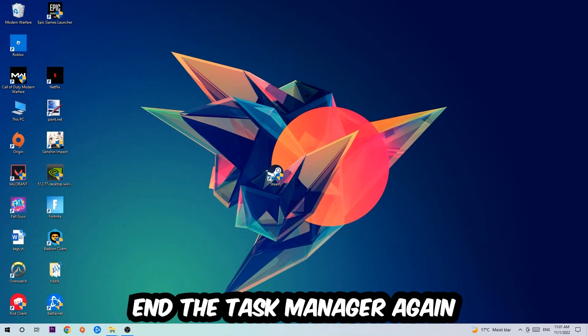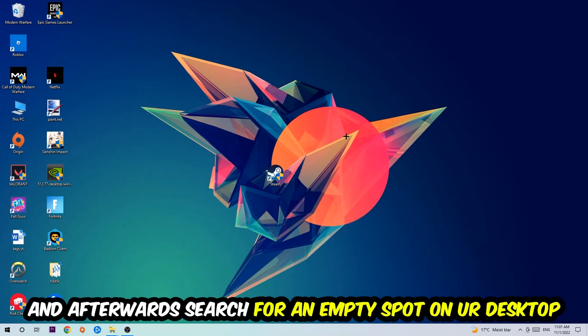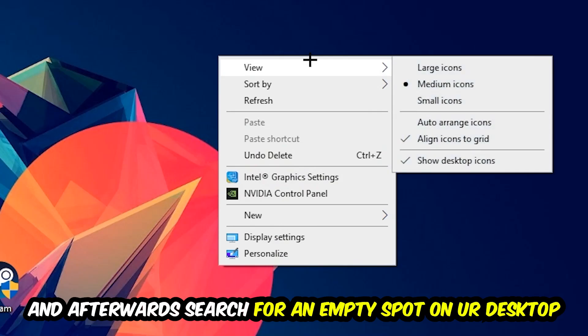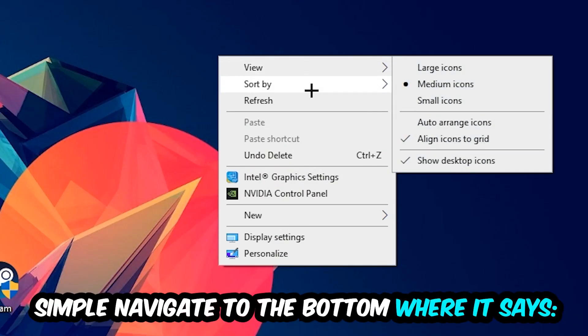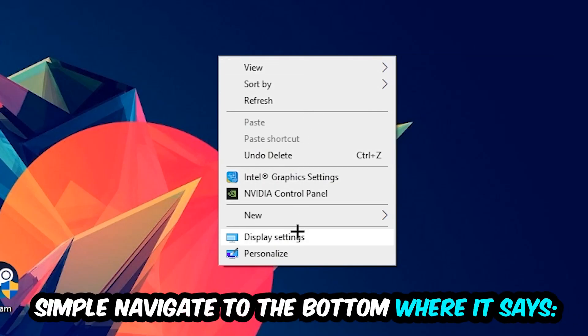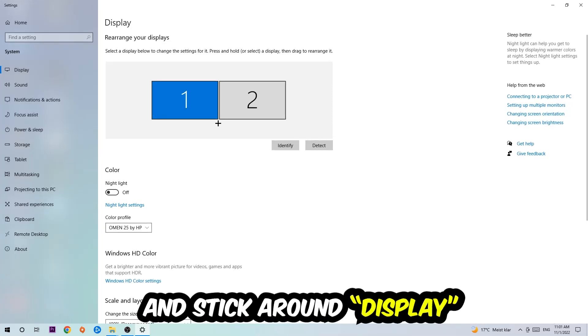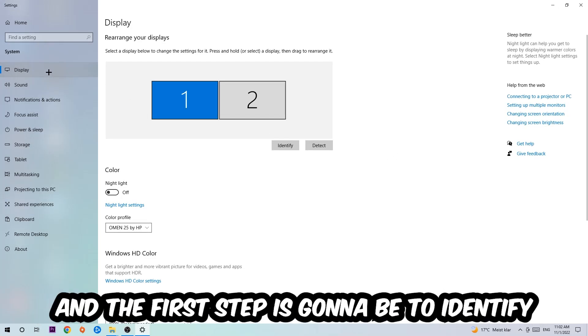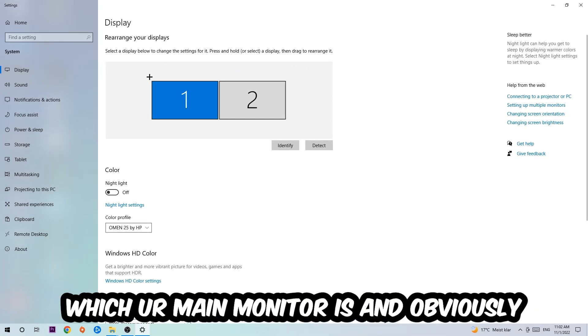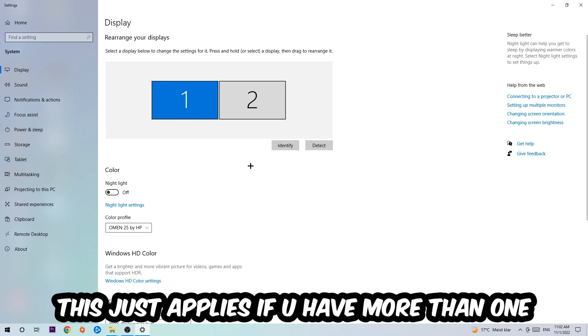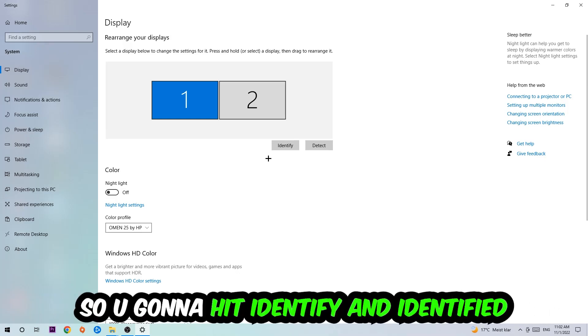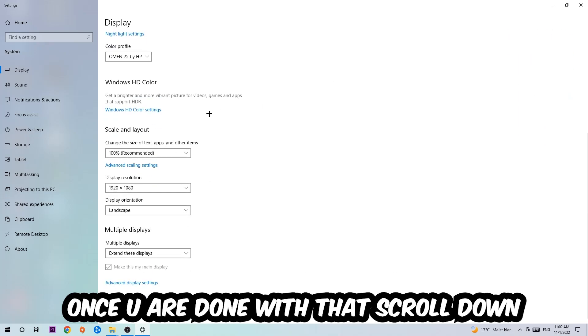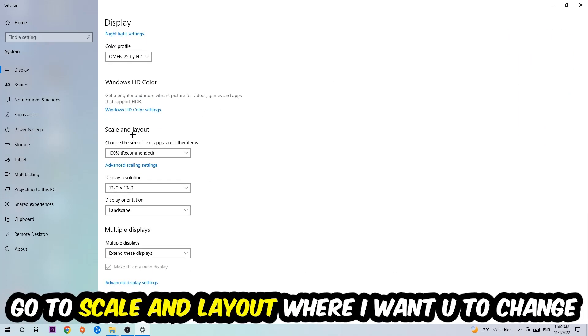Afterwards, search for an empty spot on your monitor or desktop. Right-click and simply navigate to the very bottom where it says Display Settings. Hit that and stick around Display. The first step is to identify which your main monitor is. This obviously just applies if you have more than one. Hit Identify.